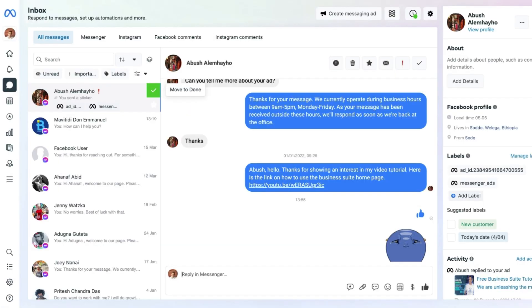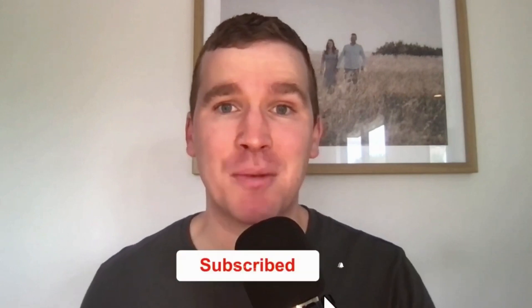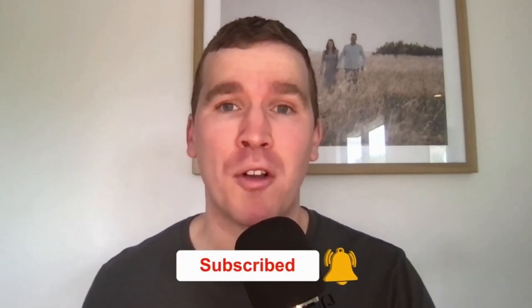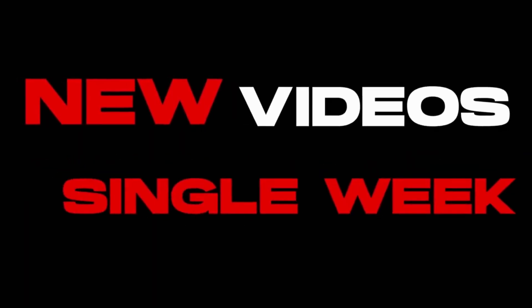And there you have it — a quick look at all the great tools and features available in the inbox section of the Meta Business Suite. Thank you so much for watching. If you liked this video, don't forget to smash that like button and consider subscribing if you are new to the channel. We post new videos every single week, and if you have any questions about today's content, leave a comment below and I'll aim to answer as soon as I can. See you in the next tutorial video!